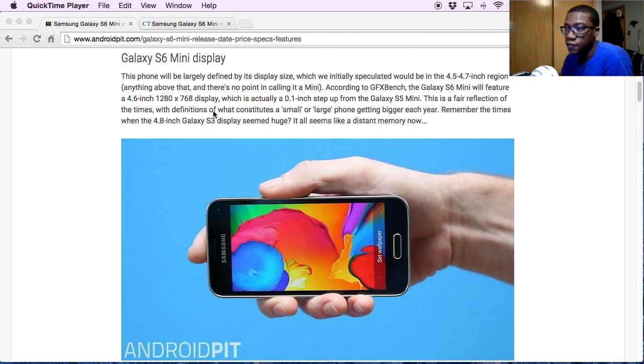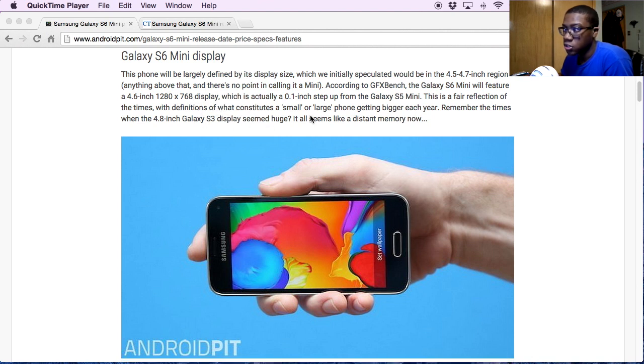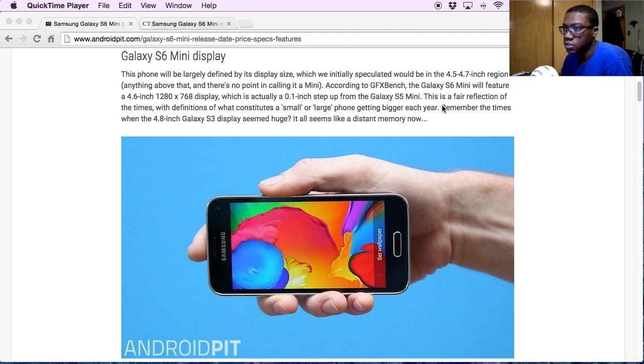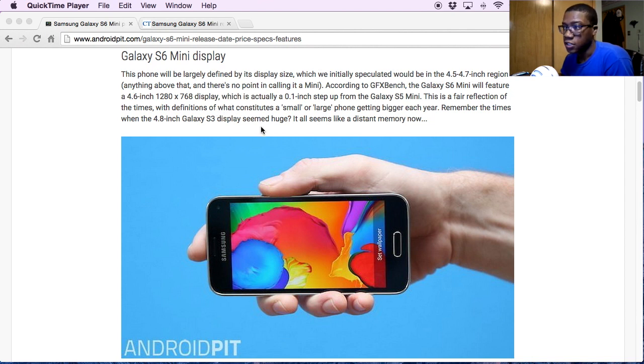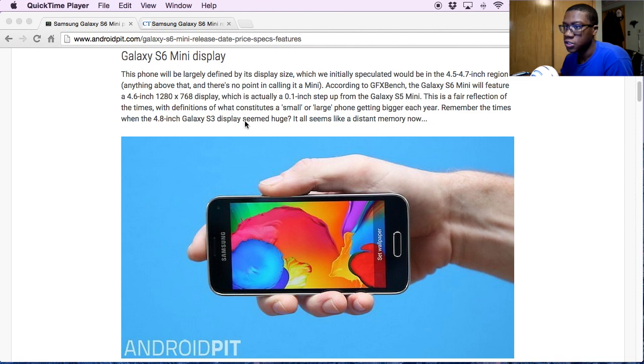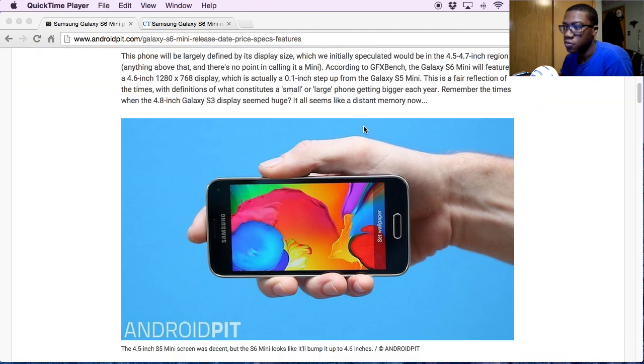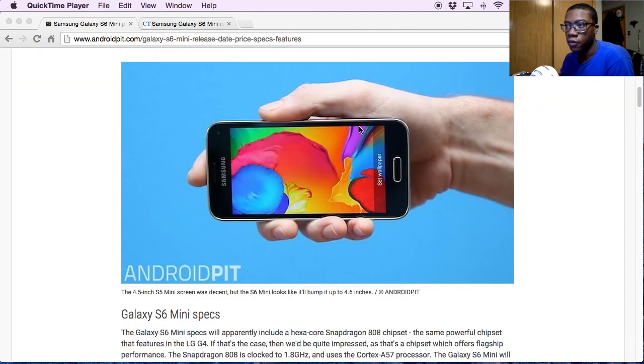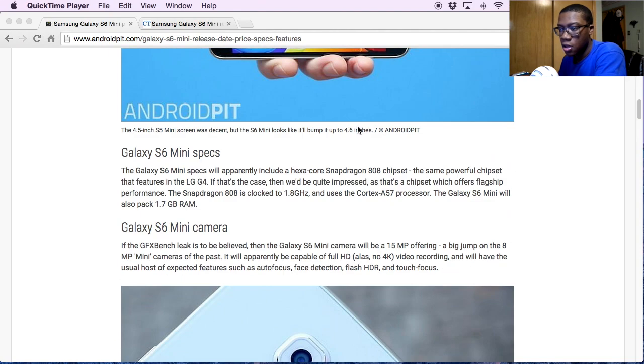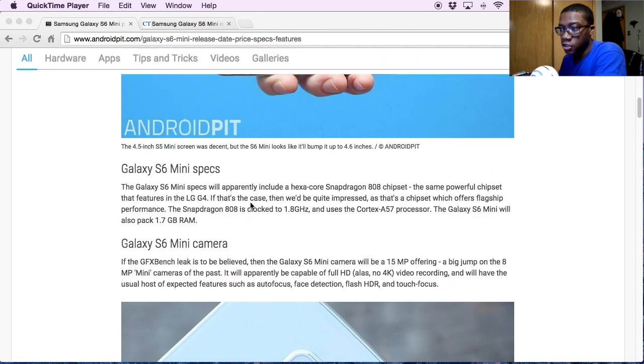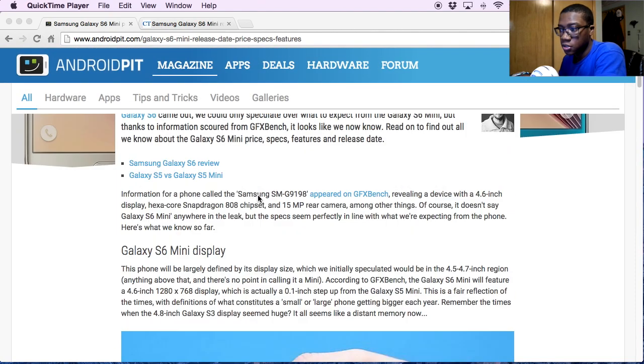I wish it could have just been 1280 by 720, just a normal standard resolution. I don't know why cell phones tend to do that - they always have these weird resolutions. The Apple iPhone 6 small version has a weird display, and some of the other ones when they came out with the retina screens.